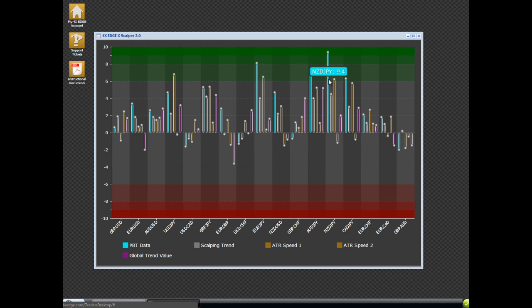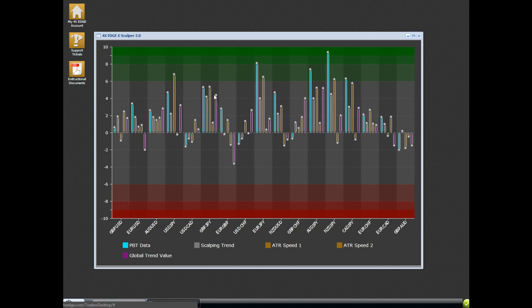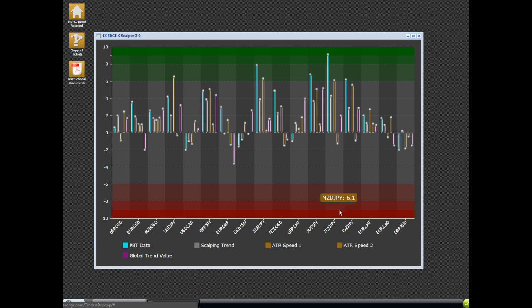Basically, you look at the blue line, the light blue line or aqua blue line, however you want to call it. And once it gets up into the dark green or the dark red, when it gets into the dark green, you sell it. And when it gets into the dark red, you buy it.